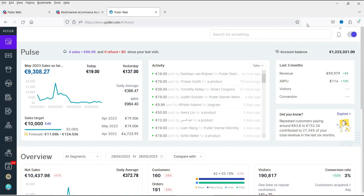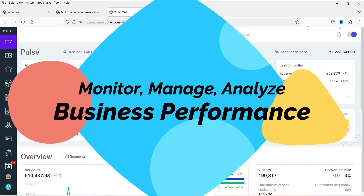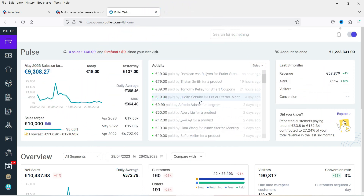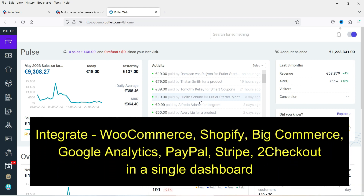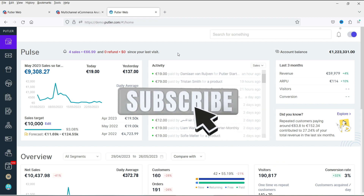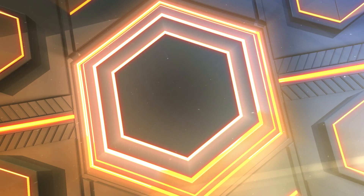Hello and welcome to Quick Tips, the WooCommerce video series. In this video I'll show you a tool which will help you analyze the performance of your e-commerce website — whether it is WooCommerce, Shopify, BigCommerce, or any other e-commerce website. You can integrate all these websites in a single dashboard and see their performance. This dashboard processes the data and gives you a perfect analysis of your online store.